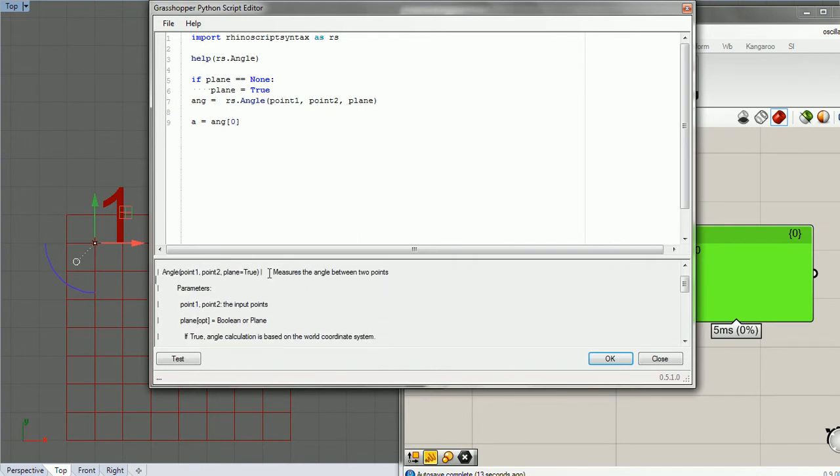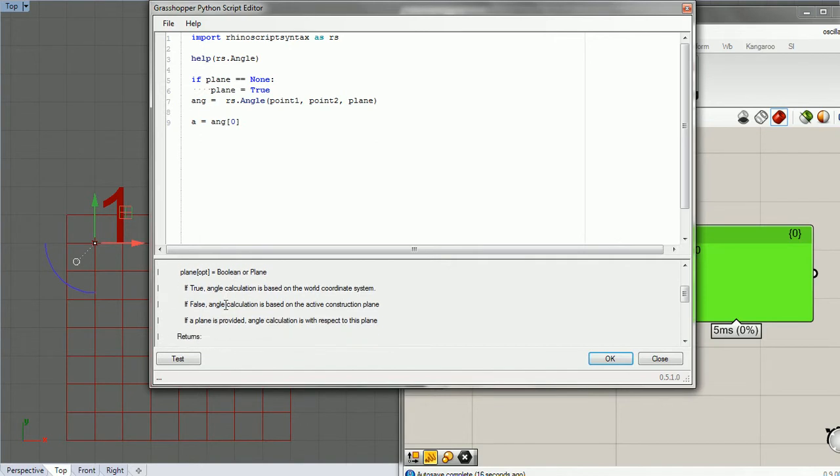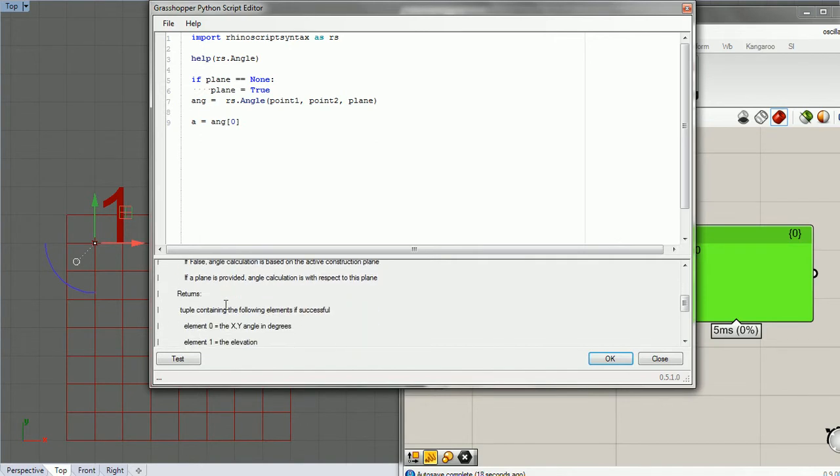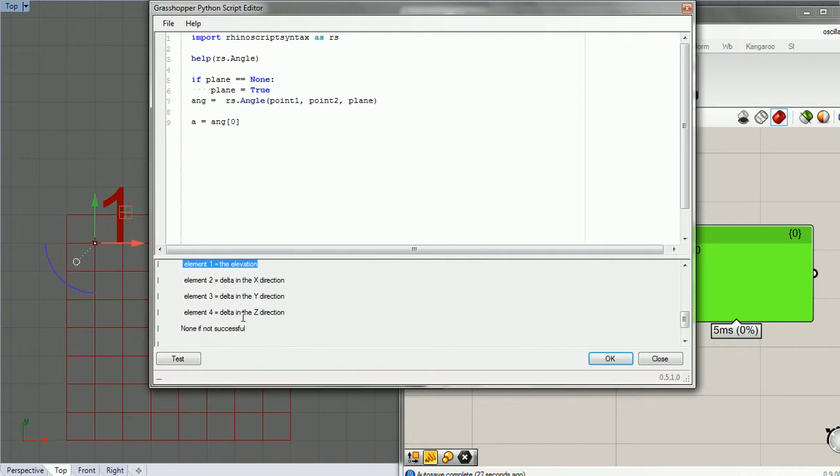It measures the angle between two points. And it returns a tuple with element zero is the x-y angle, element one elevation, and some delta down here.